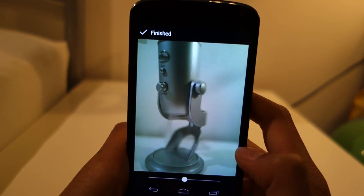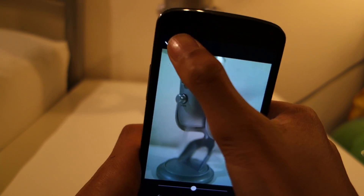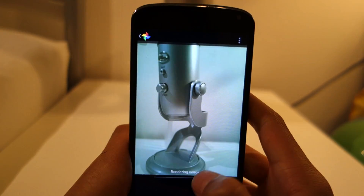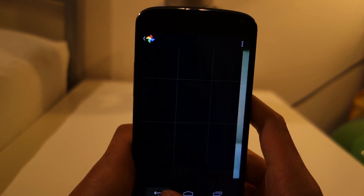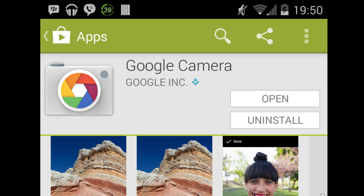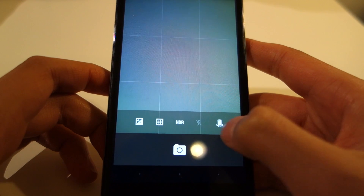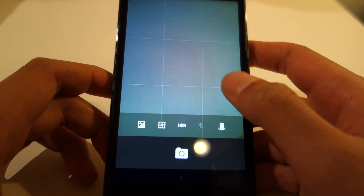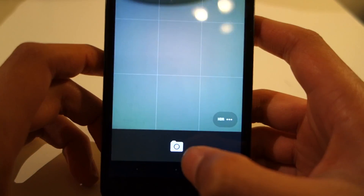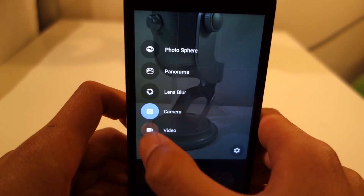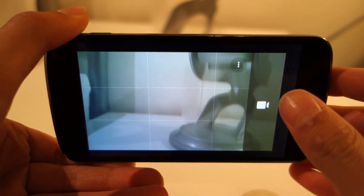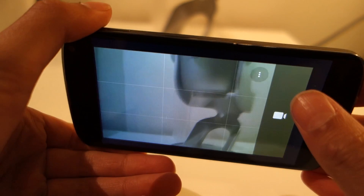You can judge that for yourself because Google Camera is available to download now in the Play Store for free on all phones and tablets running Android KitKat. Some things are missing from this new camera app, however, like the timelapse feature, but I'm sure they will return in future updates.